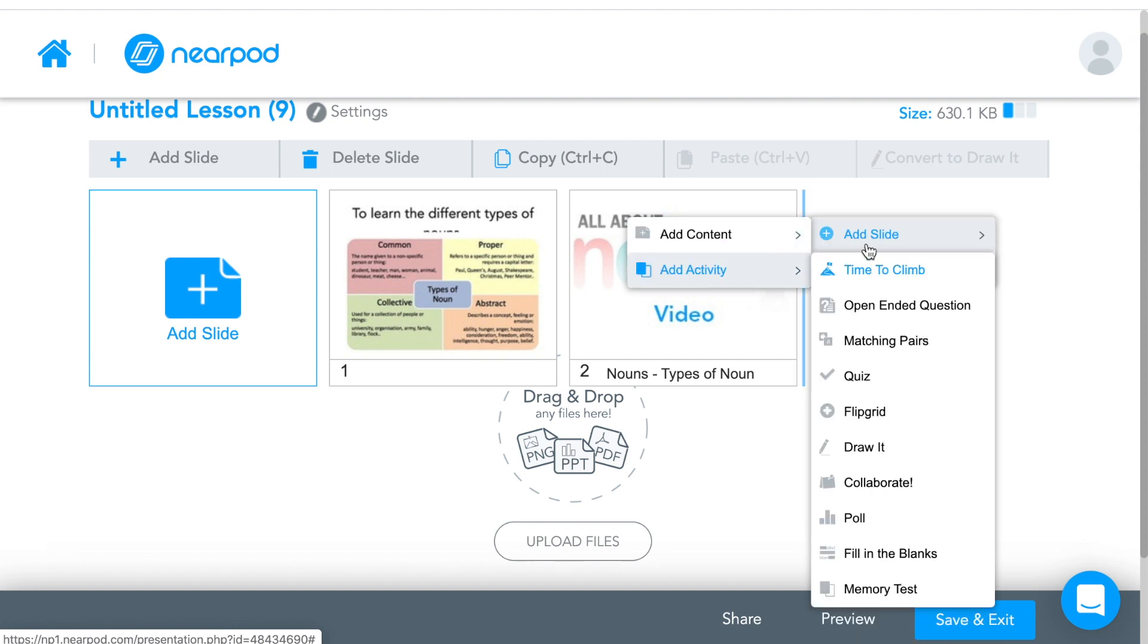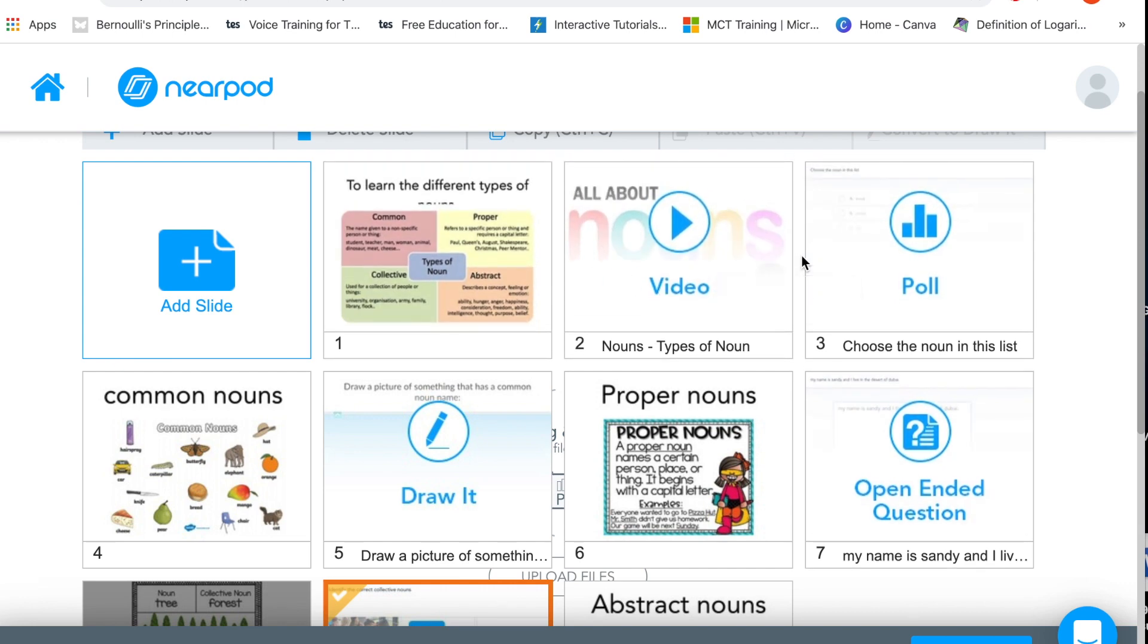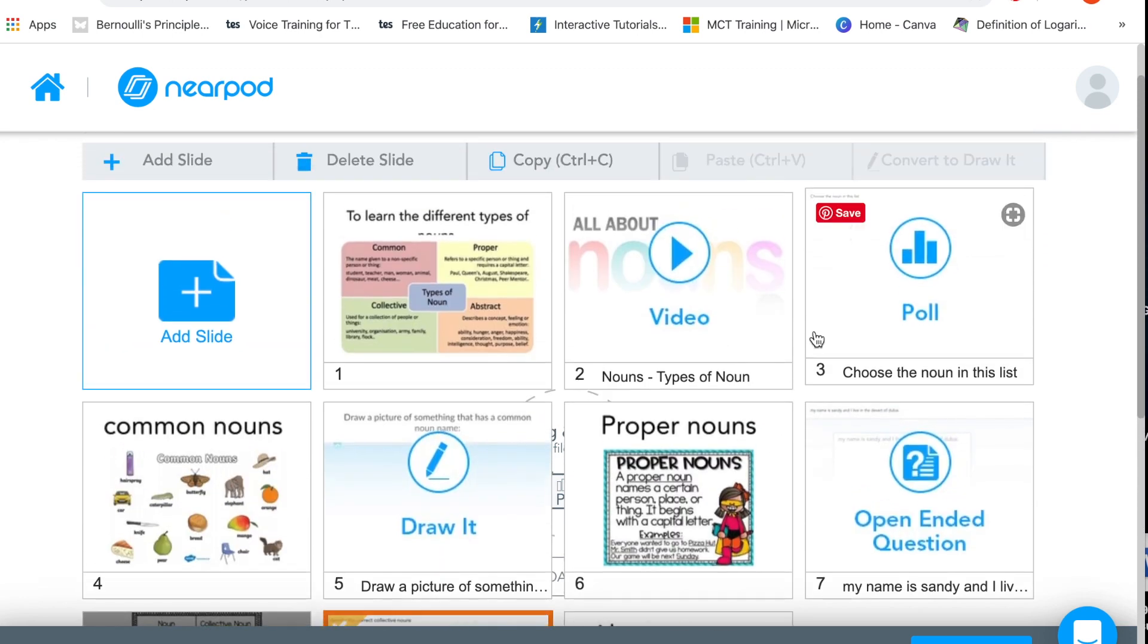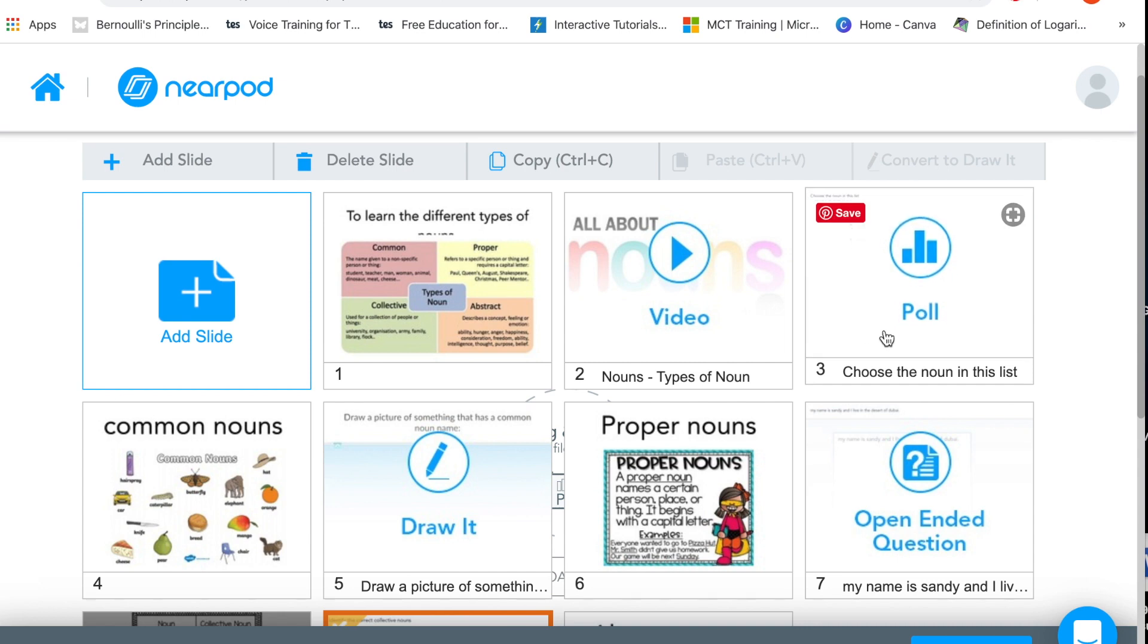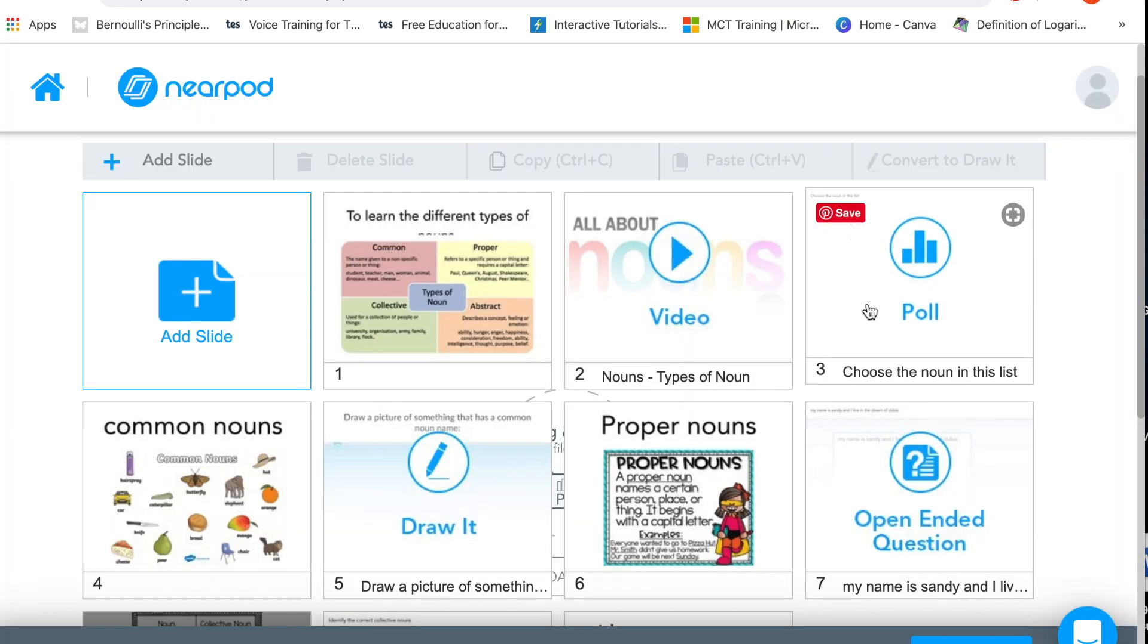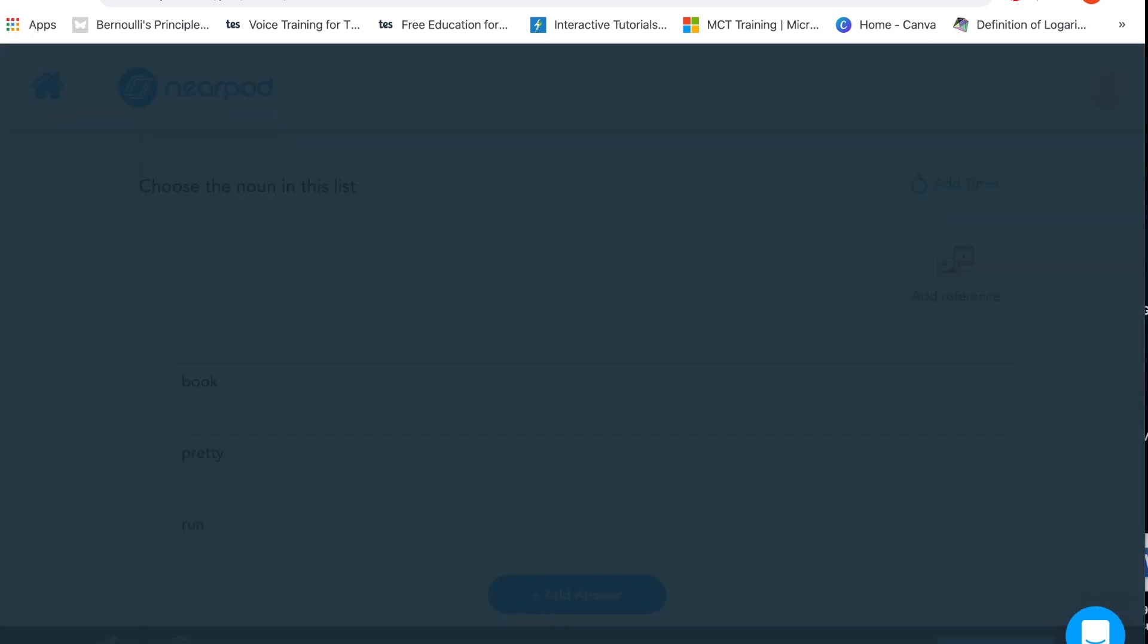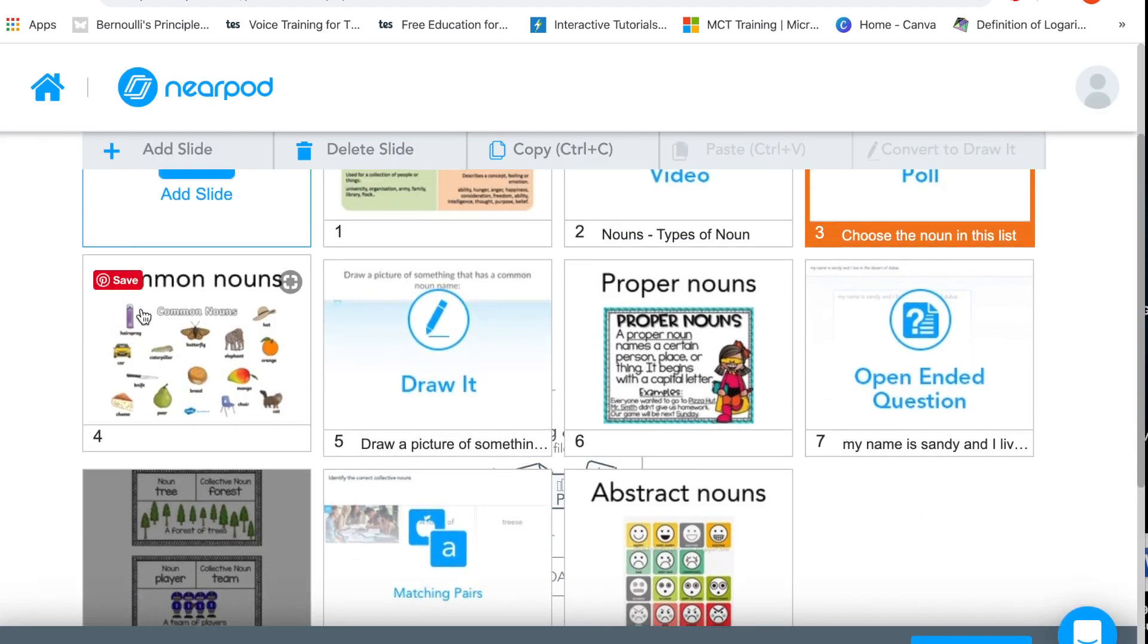So what I've done is I've added the video and now you can see that all of a sudden there are some more slides here. I'm just going to talk through them because the wait time is taking a long time and I don't want to waste your time. All I did here was I added a question so I could actually check whether they listened to the video. So I got them to choose the noun in the list and then I just click save and that's a poll, that's a question in there.